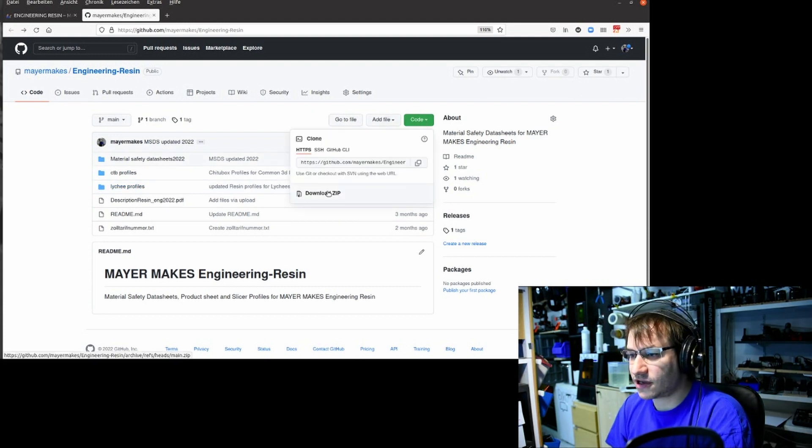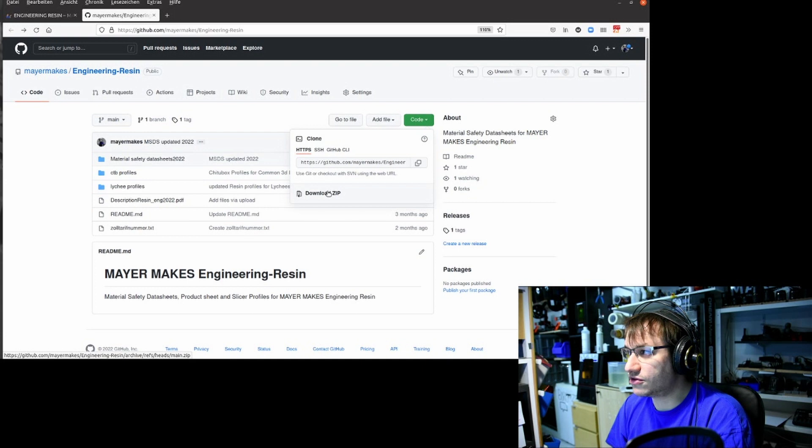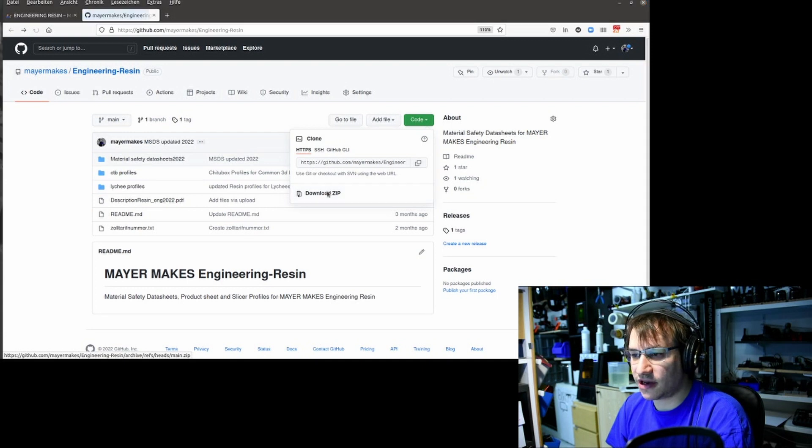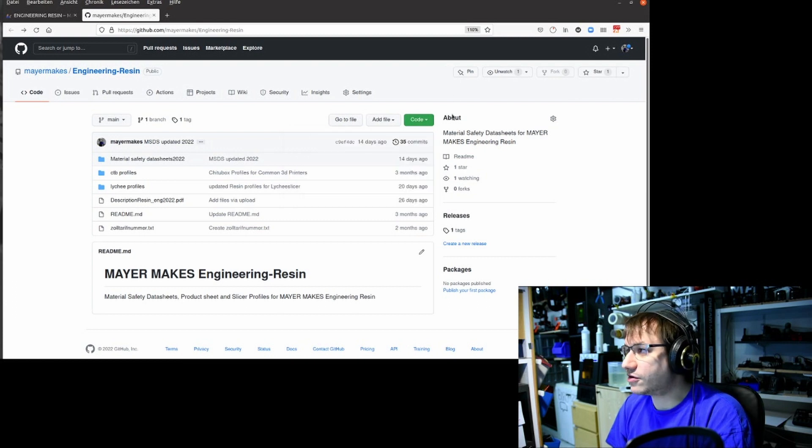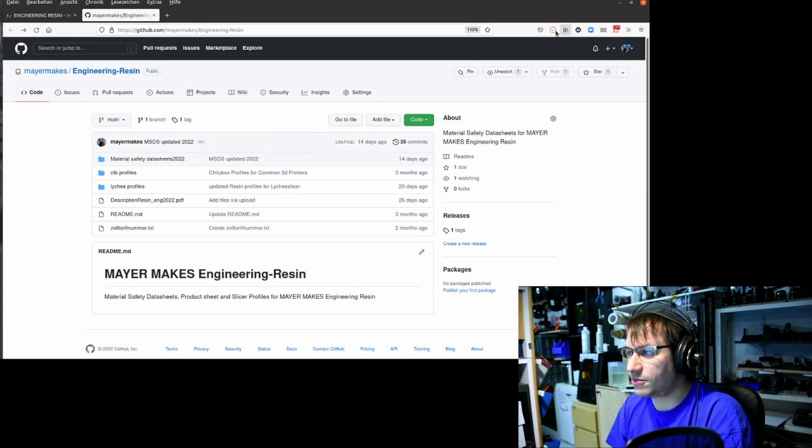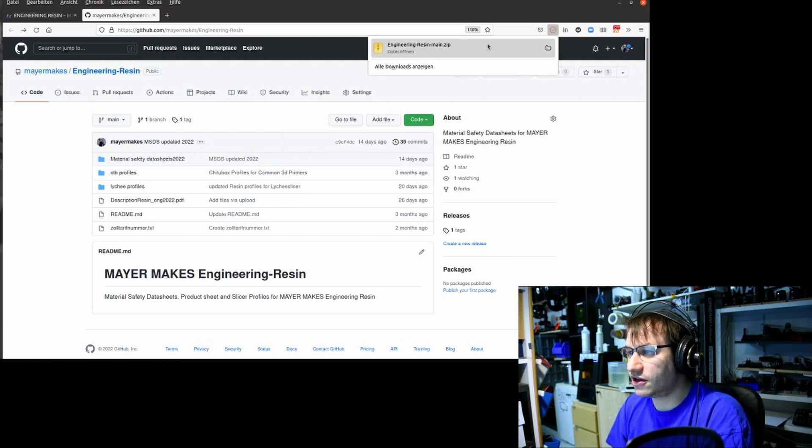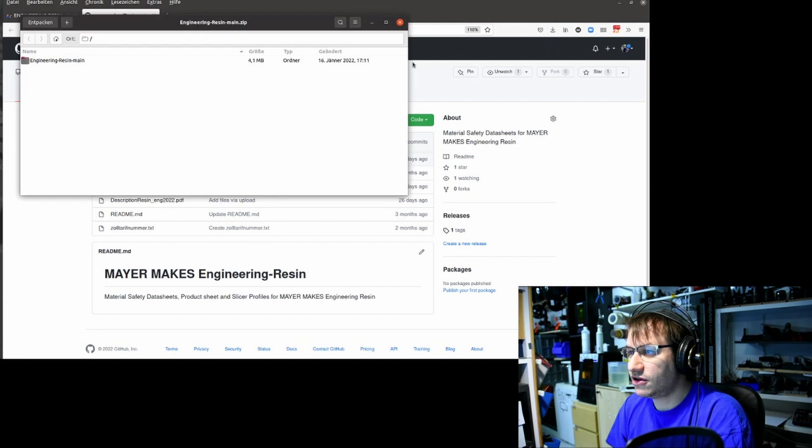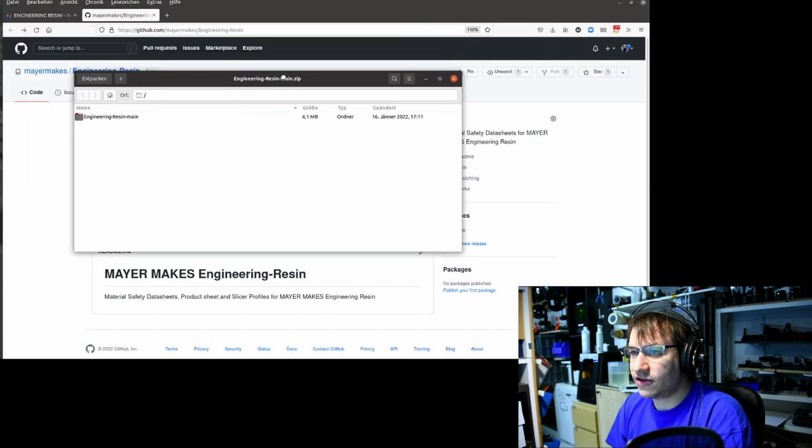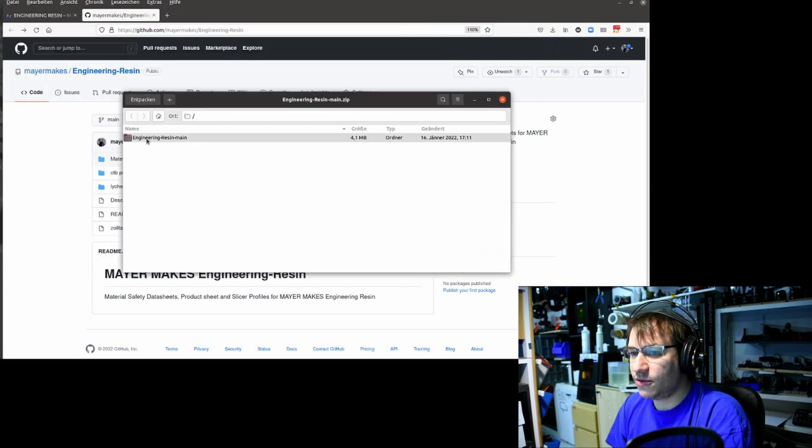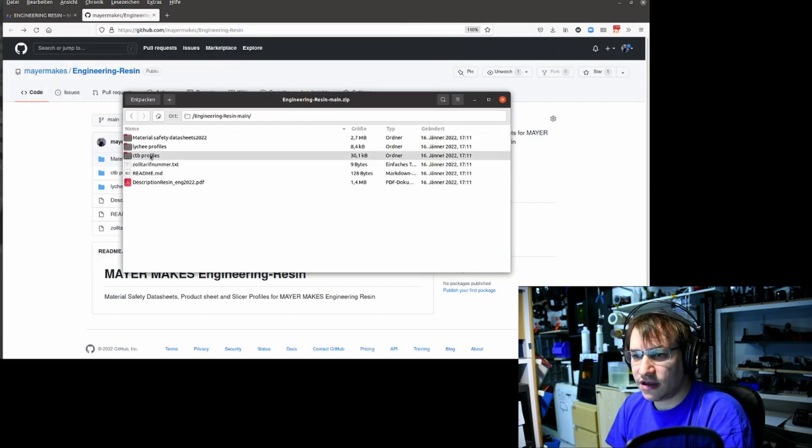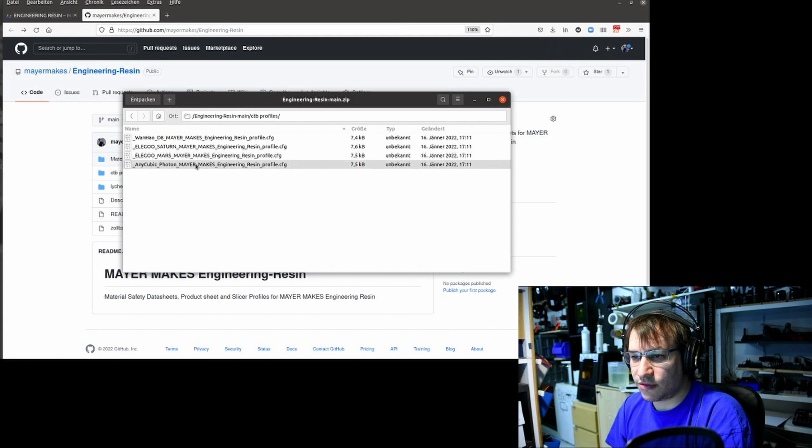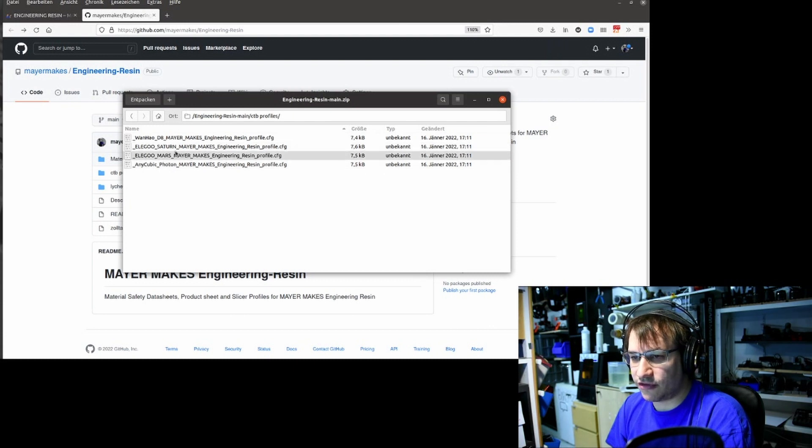I click on Download ZIP. Then I have all the profiles and all the stuff that I would need. Download takes just a little bit depending on your internet connection. Now we have it. What I get is this folder, and what you want is this profile.